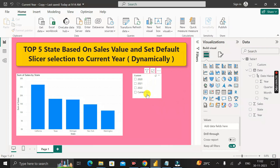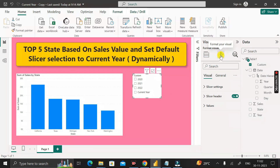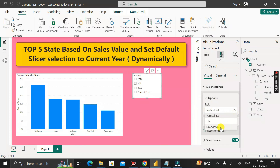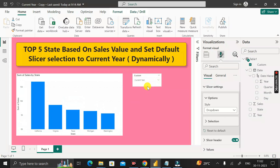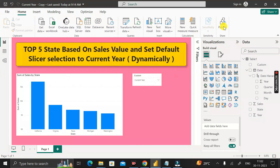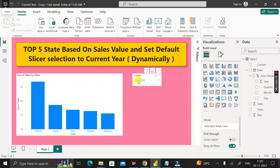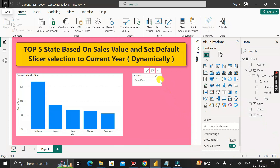To set the selected value in the slicer to 'Current Year', click on the slicer, go to format sections, and change the style from vertical list to dropdown. Select 'Current Year' in the dropdown, then shrink it and save the report. You can now publish the report to the server. Whenever an end user opens this report, it will show data for the current year automatically — you do not need to change it every time. When 2024 arrives, it will automatically be selected as 'Current Year'.